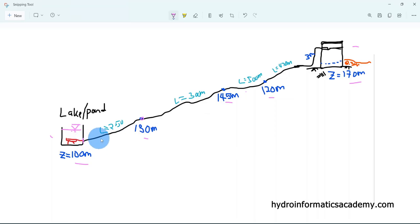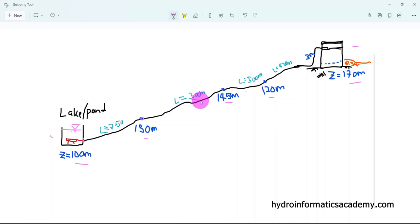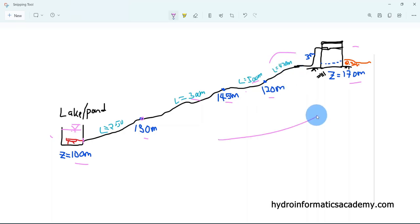We also have some other elevation values at these junctions. Between junctions we have pipes — for example, this pipe has a length of 250, this one 200 or 300, this one 500. We want to draw this network in WaterGEMS software and from there start designing our network.